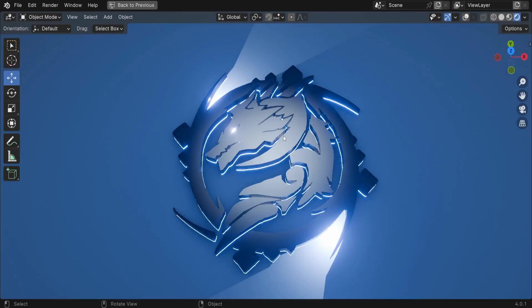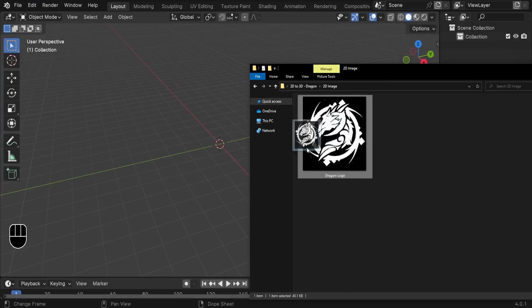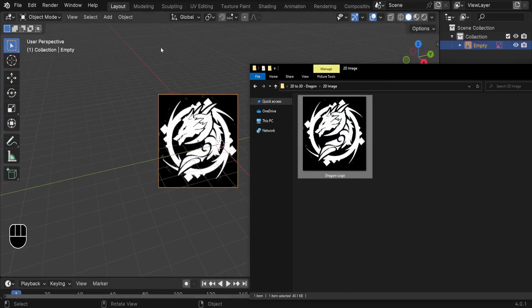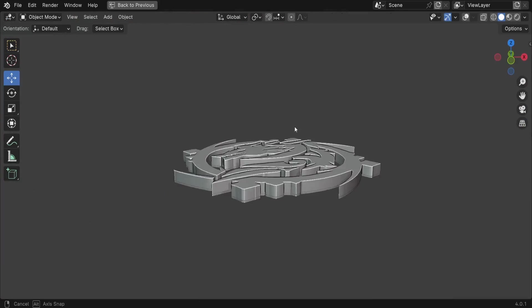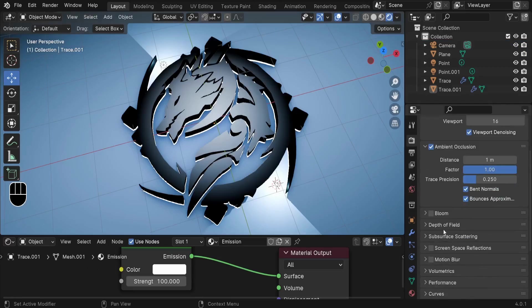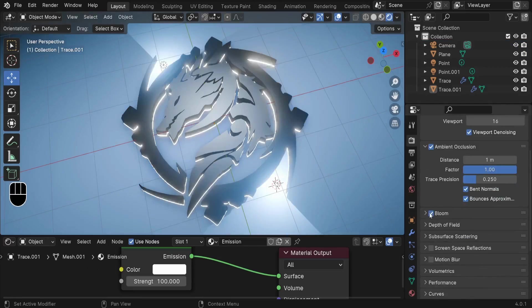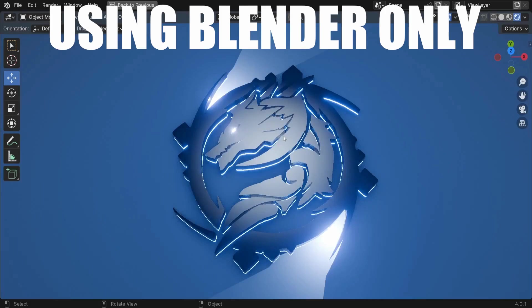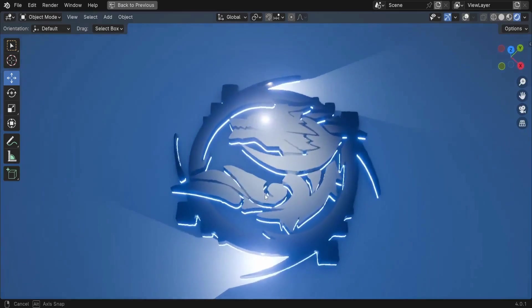From 3D image to 3D model, I'm going to show you how to turn this dragon logo into a 3D final object, texture it, set awesome lighting, and render your scene. Ready? Let's make it stand out.